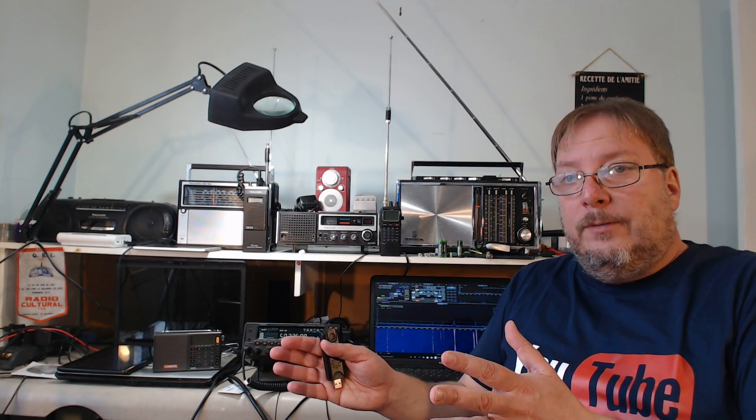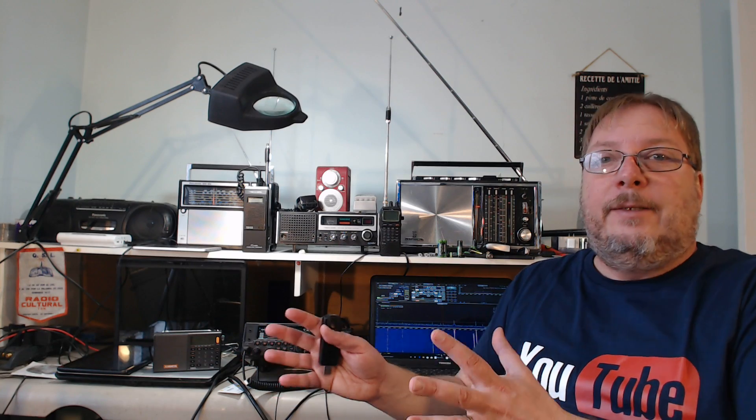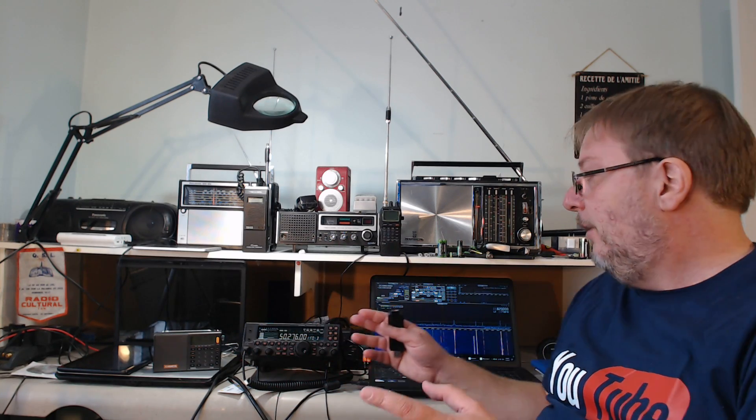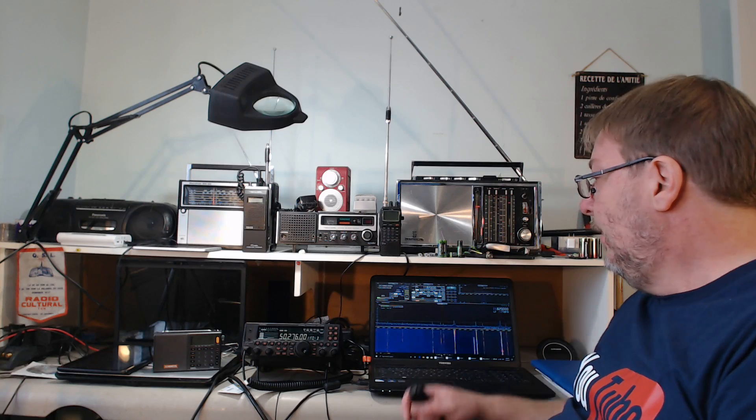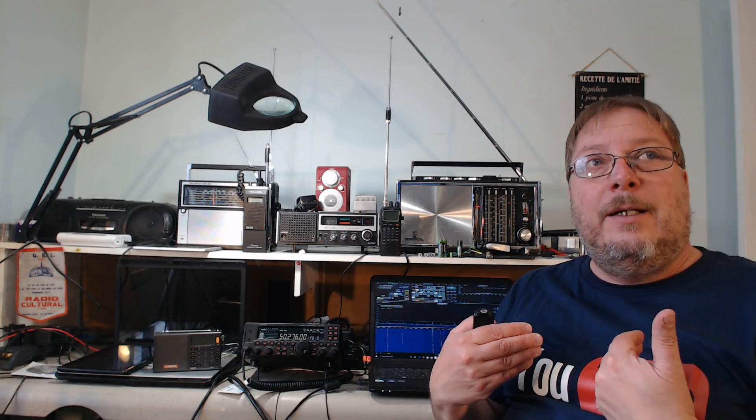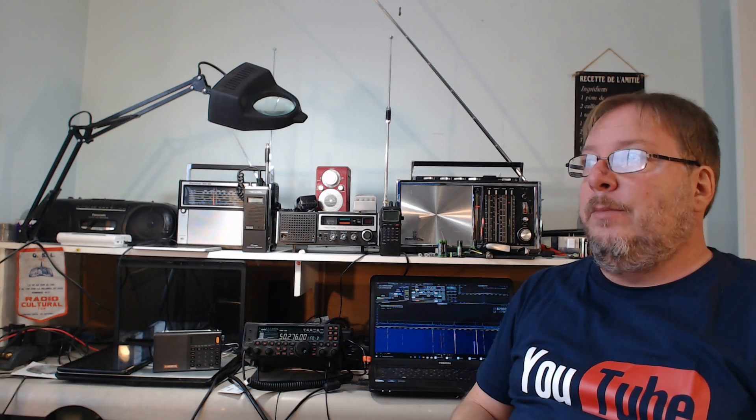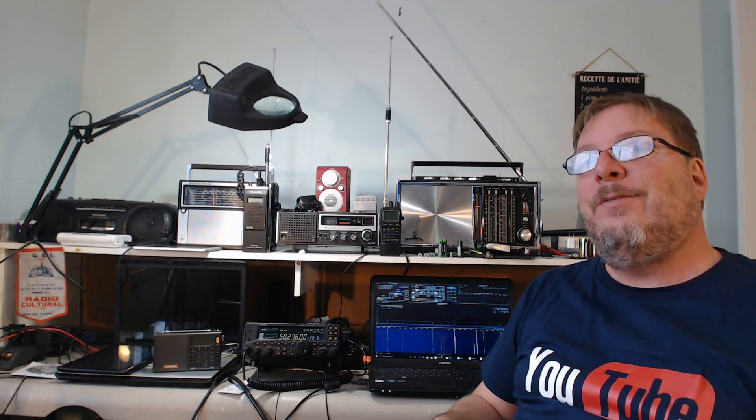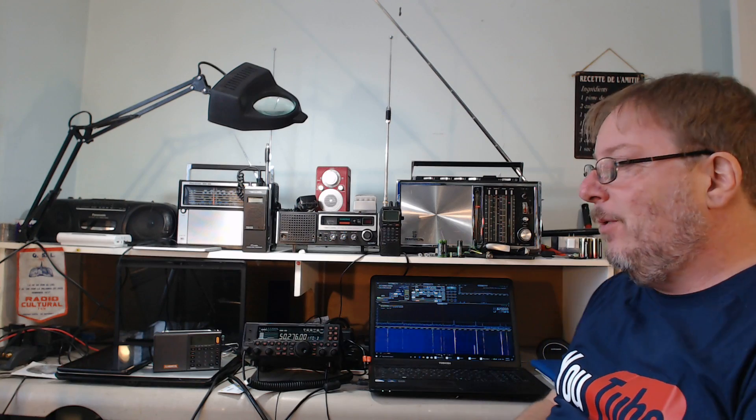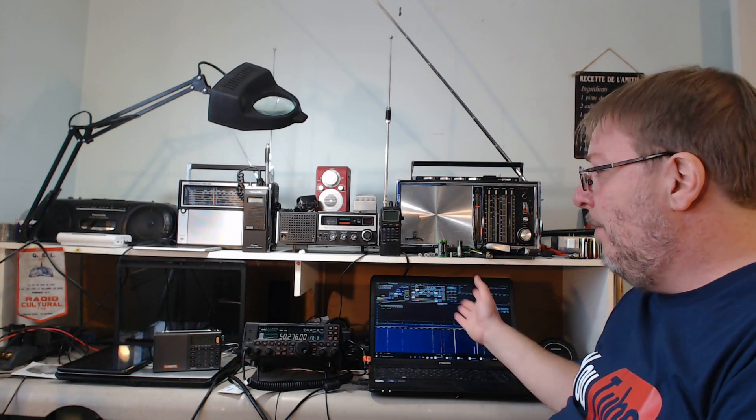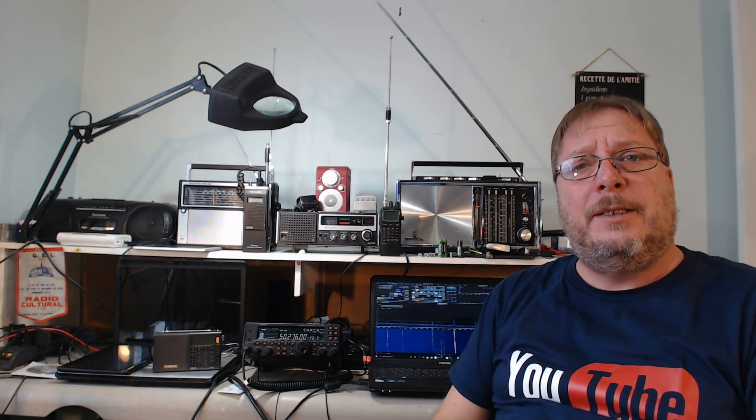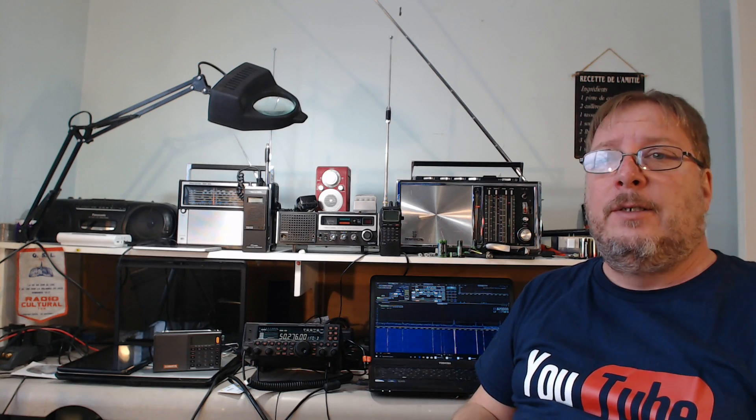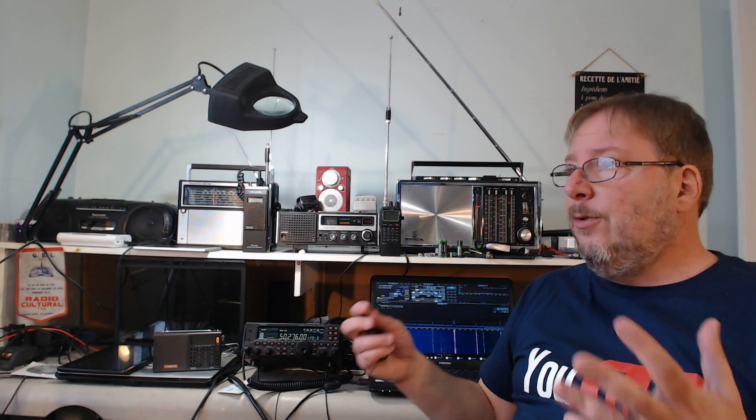And there's the other camp that loves SDRs. Where am I? I'm somewhere in the middle, because I gotta say, since I've used the RSP 1A, I'm 80% of the time on the SDR. But I still feel and have fun tuning a good old radio. You have the feel of having a radio with all the buttons and everything and the display and so on—it's also quite cool.